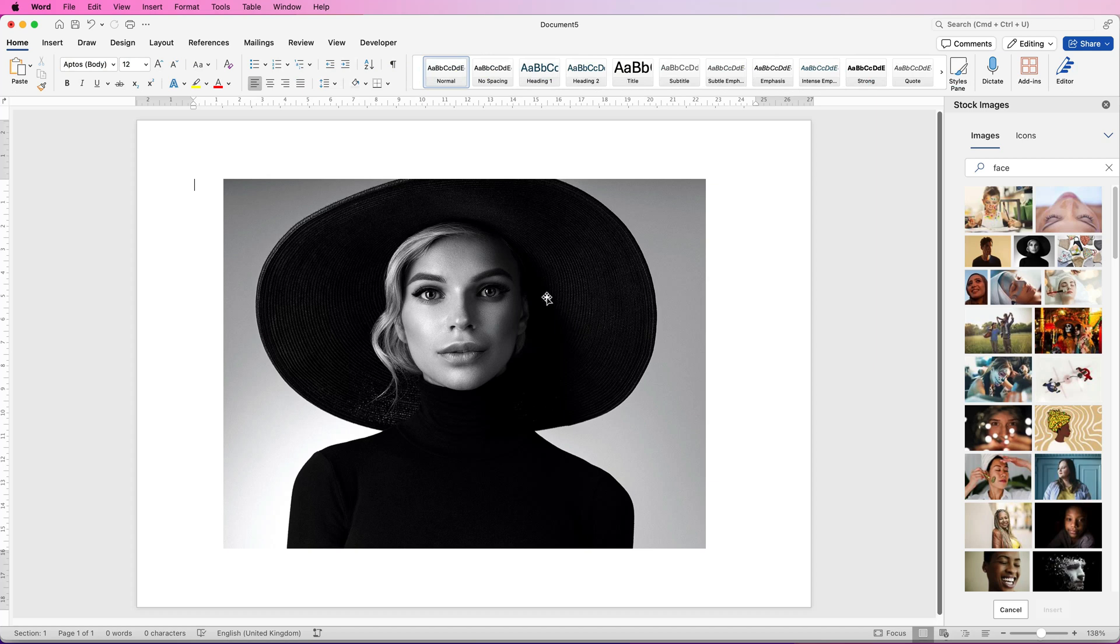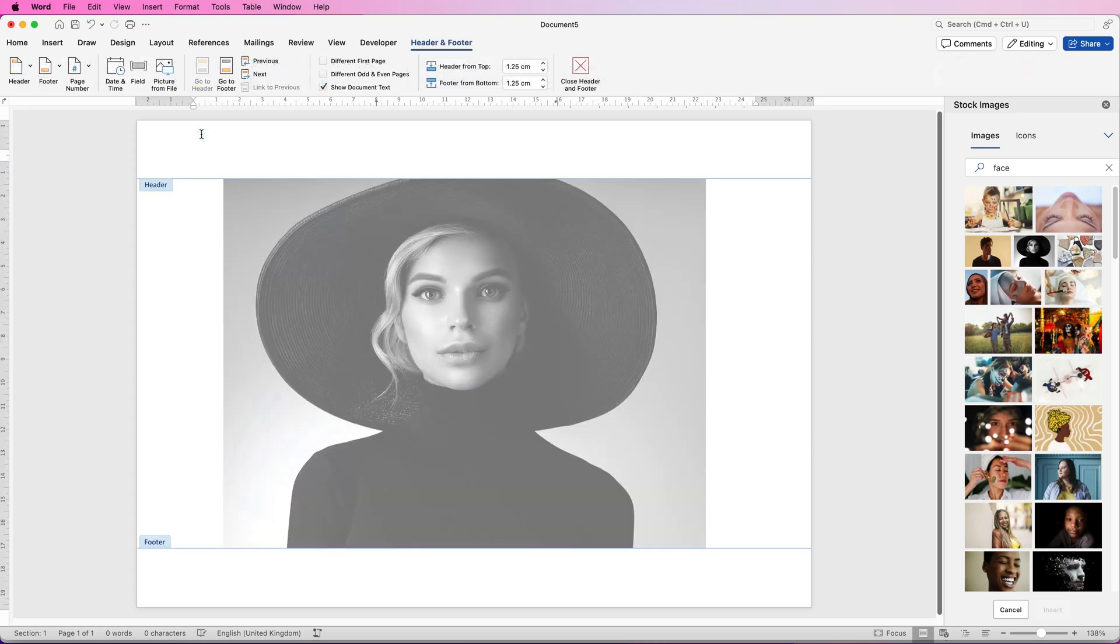Now in order to split this up equally we're going to have to have some guidelines. And in order for those guidelines to stay where they are and not move we're going to have to go into the headers and footers. Don't worry, this is not challenging, it's really simple. All you need to do is double click at the top or the bottom of your page and you see here we've got header and footer.